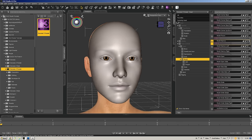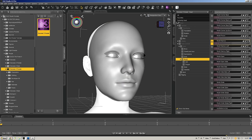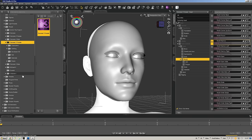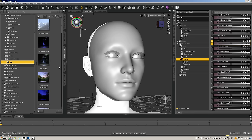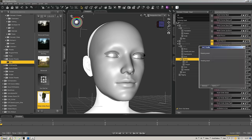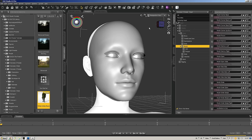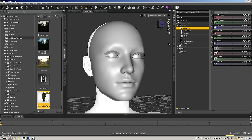Back inside Daz Studio, I'm going to switch over to my iRay view and choose one of my presets because I don't really like the default iRay view. I'm going to switch over to my Infinite White Room — I use that one a lot for judging textural stuff.